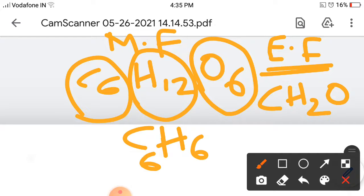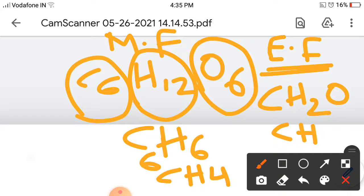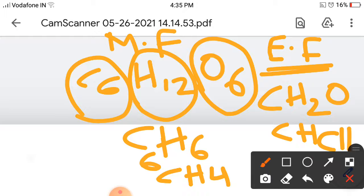For benzene, the molecular formula is C6H6 and the empirical formula is CH. For methane CH4, the empirical formula is the same as the molecular formula — CH4. Sometimes empirical formula is the same as molecular formula for some compounds, but not always.